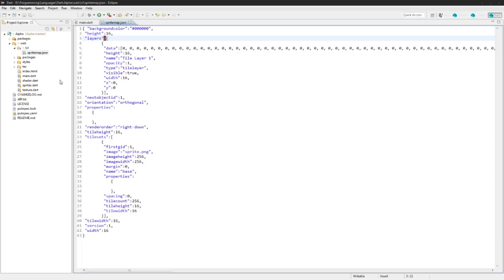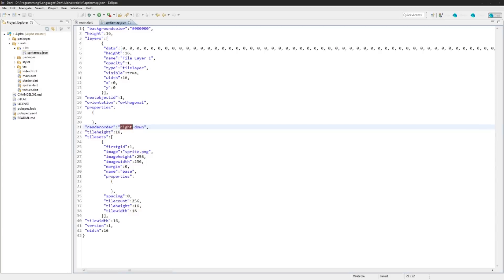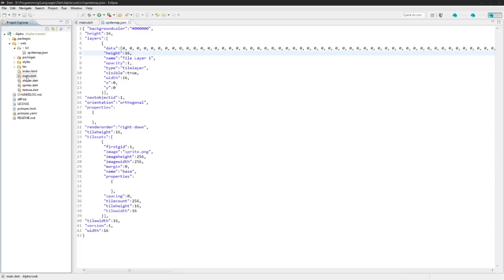Also remember that we're using render order right down, so that means it starts up here, goes to the right, goes down. So we need to do our for loops when we're reading this data using that order. So yeah, that's about it.